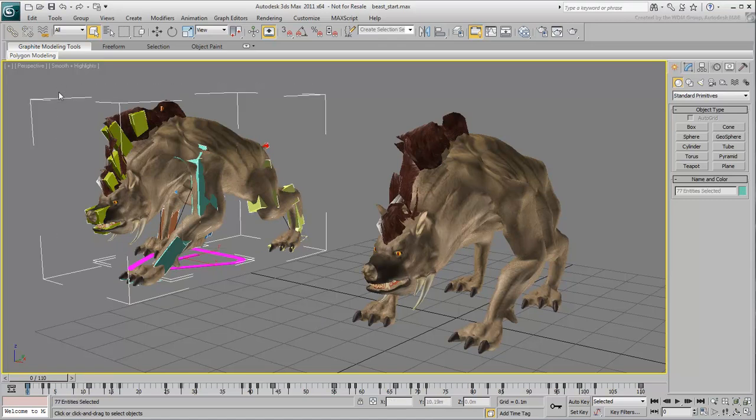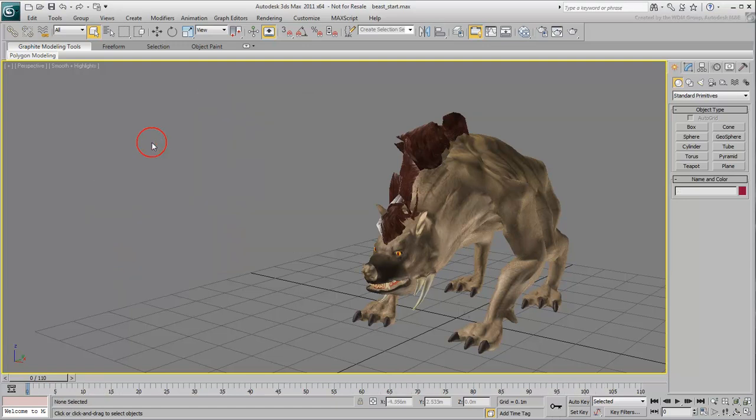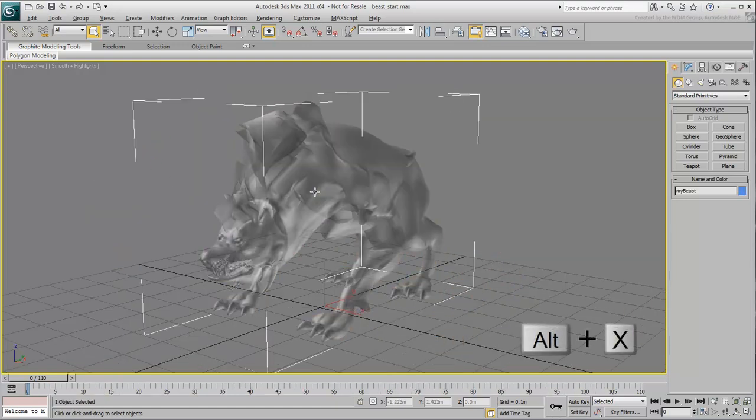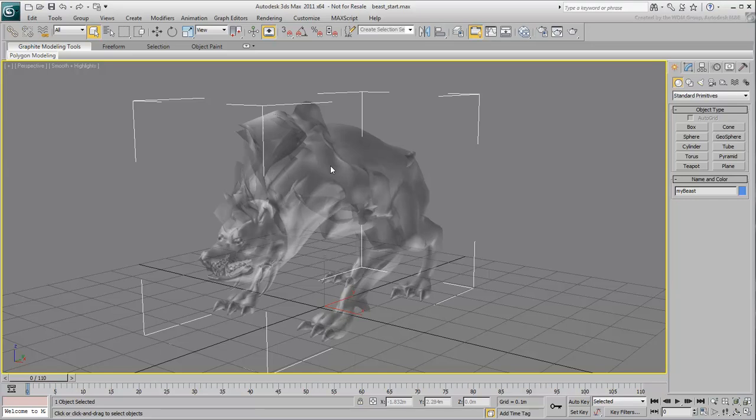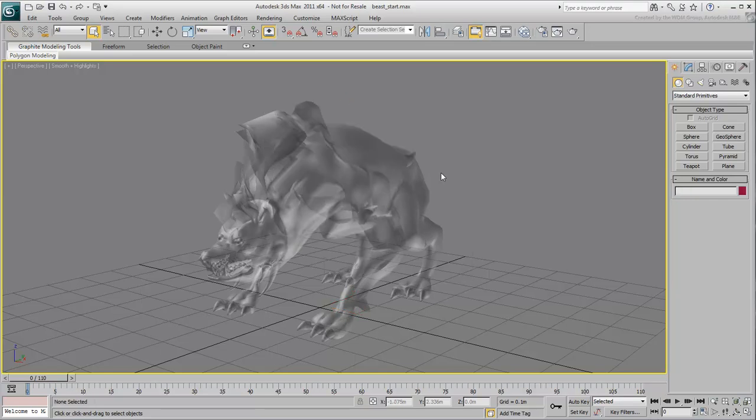Select the animated beast and hide it. Select the creature you will work on and press Alt-X to enable X-Ray mode on the mesh. Next, freeze the mesh so it doesn't impede your work as you build a skeleton.